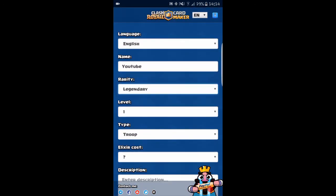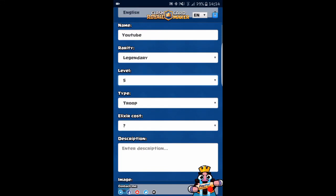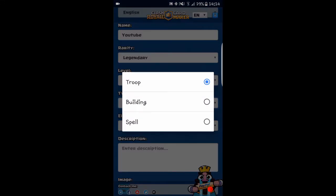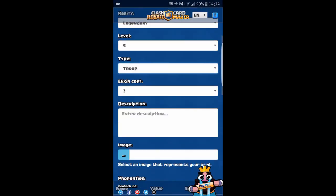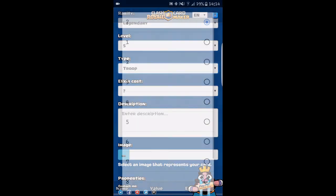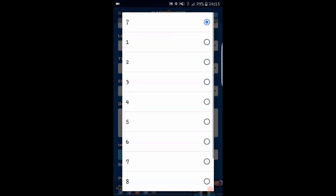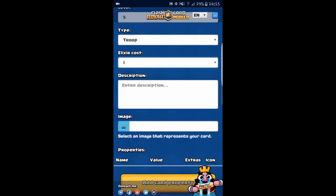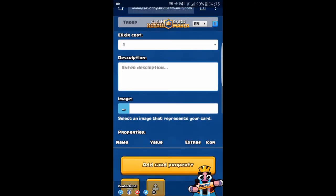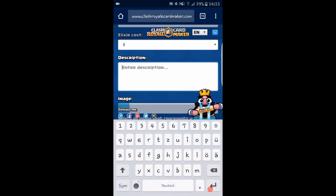Let's change our level to level five troop. Why don't we make this card a troop? Yeah, let's leave it as a troop. Now let's give it one elixir cost. For description, we're just going to say